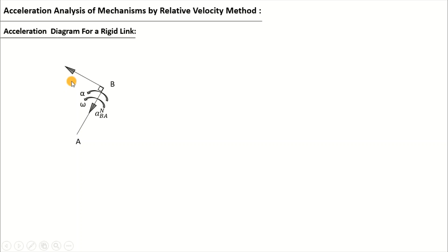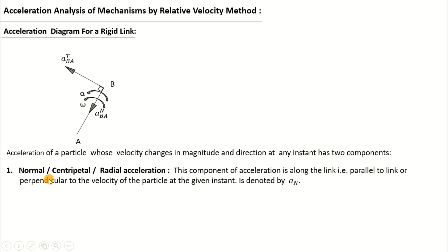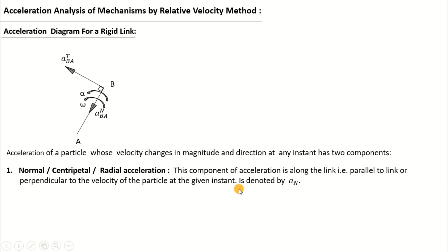The acceleration of a particle whose velocity changes in magnitude and direction at any instant has two components. The first is called the normal component — also called the centripetal or radial component — as it acts towards the center of rotation. This component is along the link, that is parallel to the link, or perpendicular to the velocity of the particle at the given instant. We denote the normal component of acceleration as A-N.